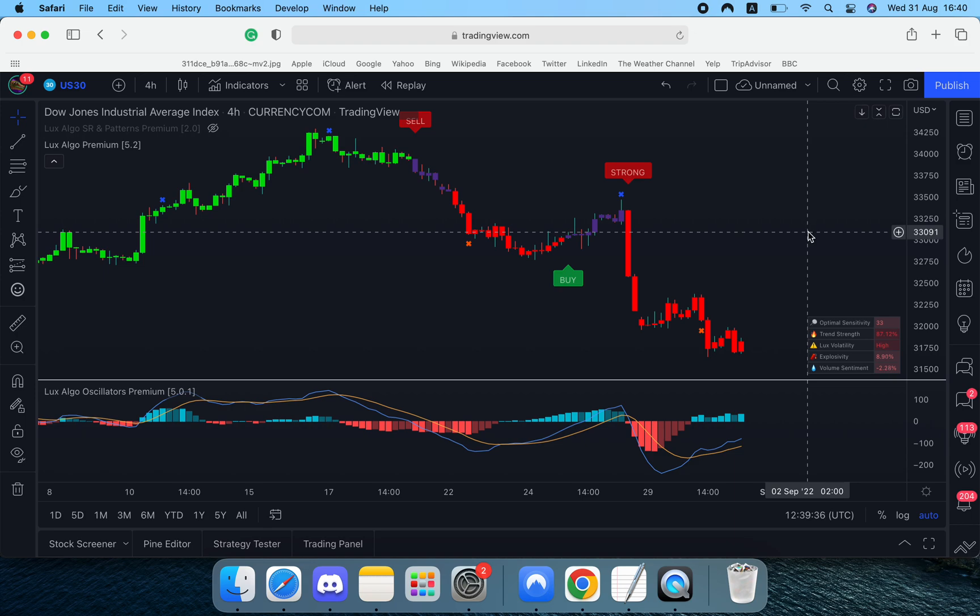Hi guys, this is going to be a quick video showing you how to use the filtered alerts in LuxAlgo Premium.